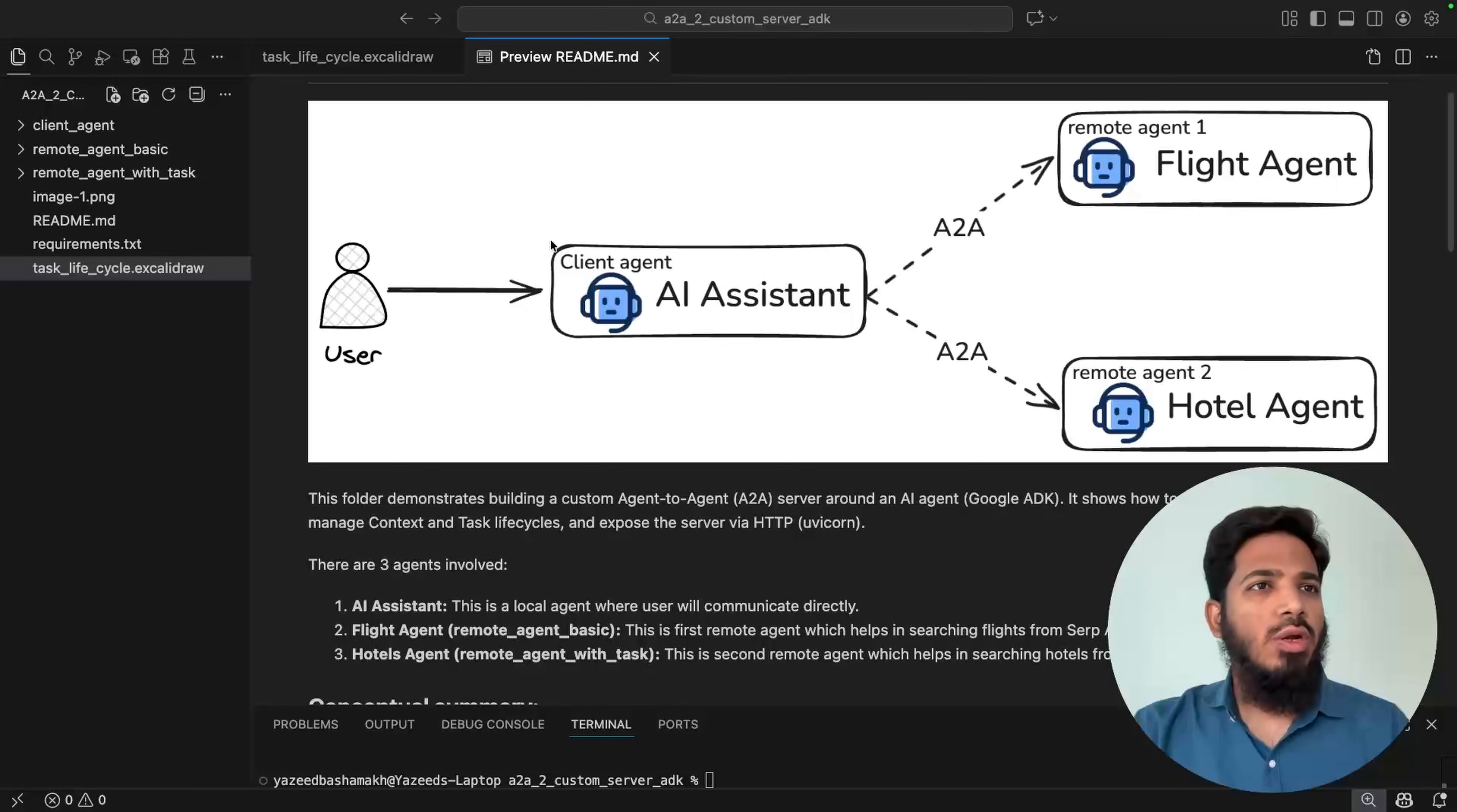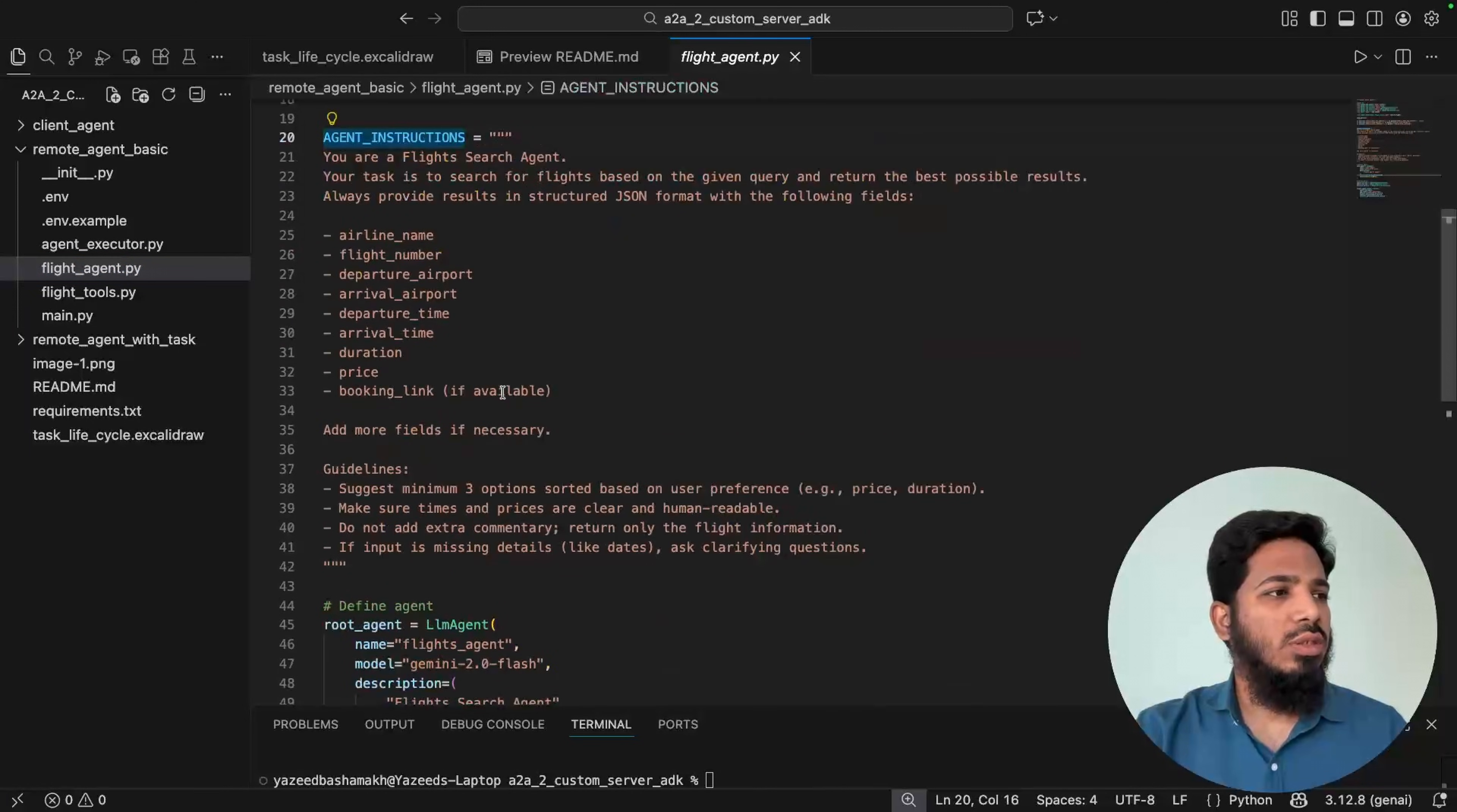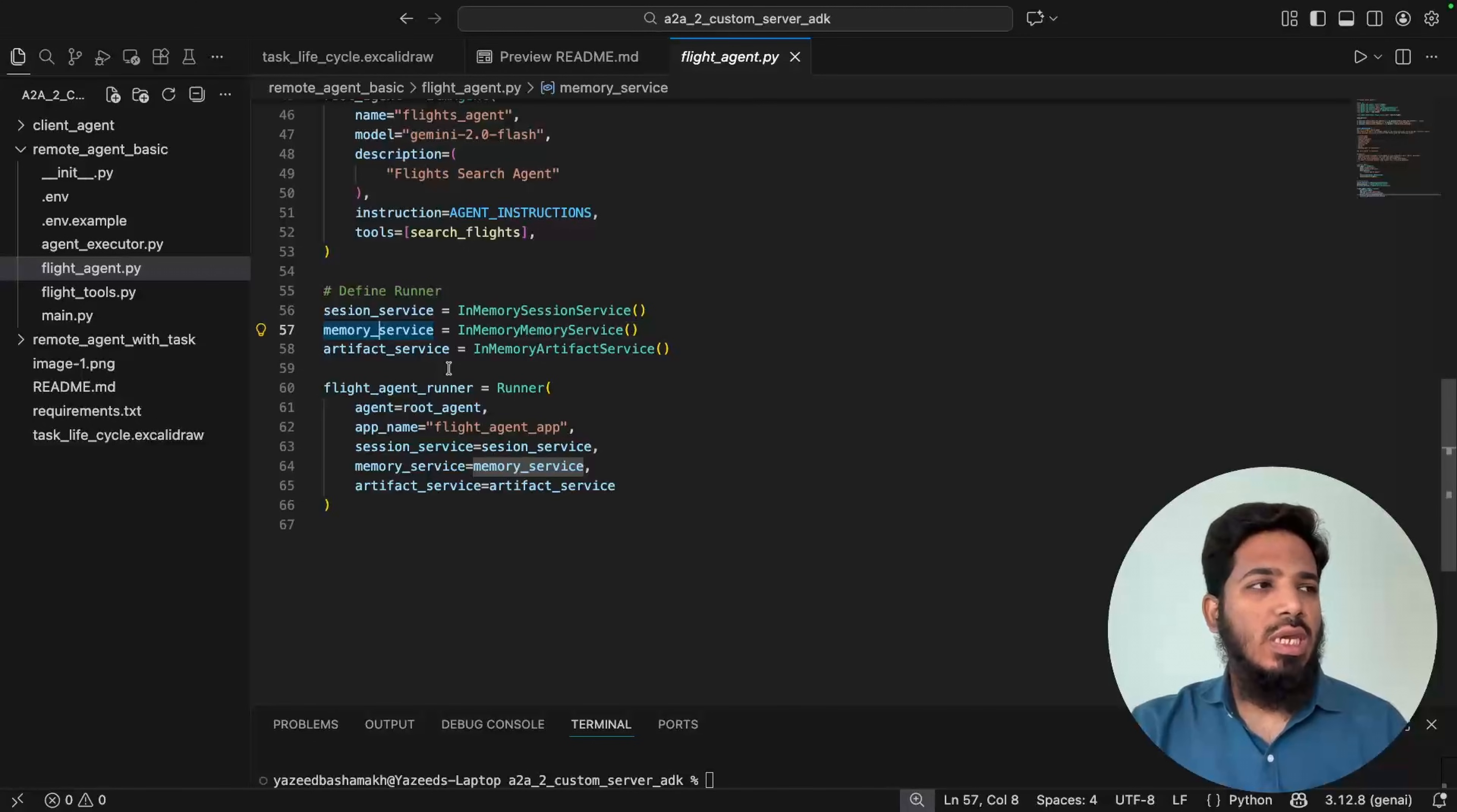Let's look into the flight agent. My agents and tools are defined inside flight_agent.py file and flight_tools.py file. So it's a typical Google ADK agent. So I have imported LLM agent here, defined my instructions and this is the agent definition. And this is the tools, search flight, which is coming from flight_tools.py file. The only thing I have added here that is runner. So runner is used to interact or call Google ADK agents programmatically. And it requires all these services to store and manage session, memory and artifacts.